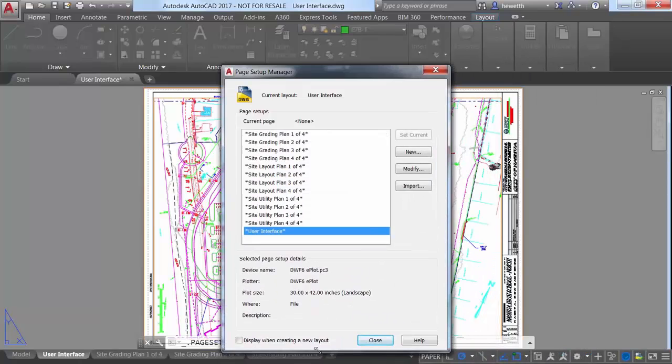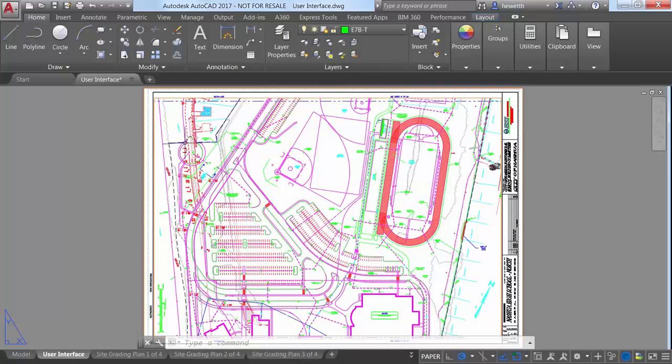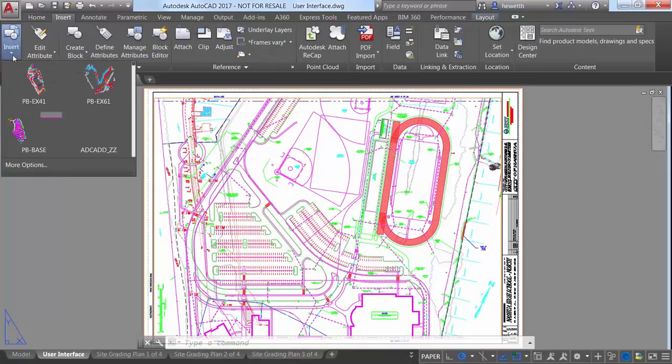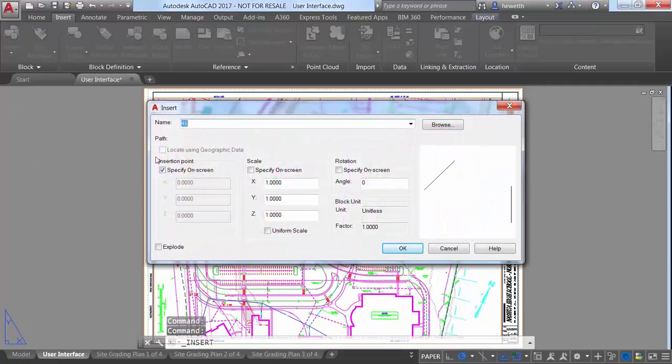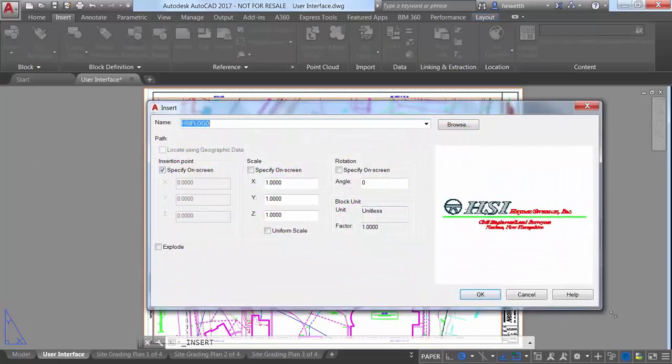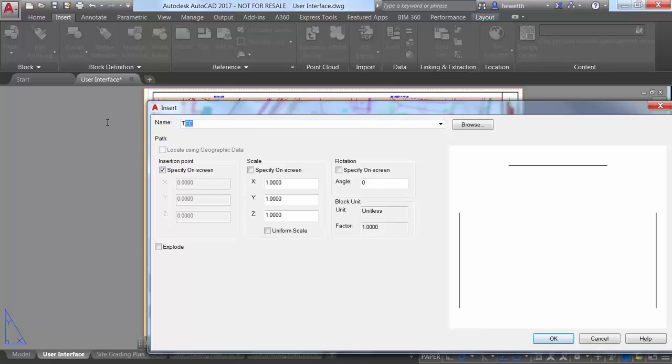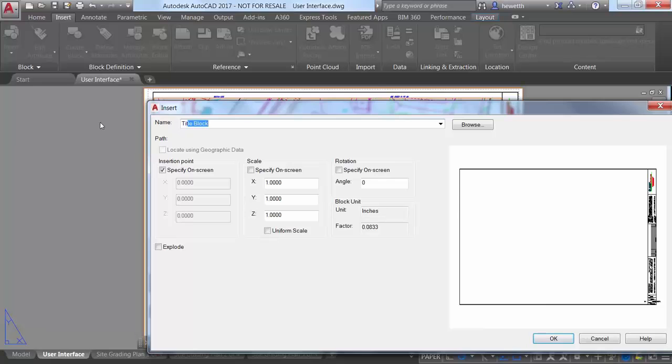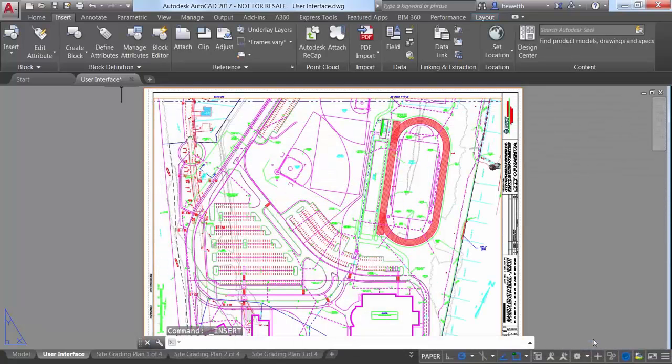And there are other subtle enhancements to many of the dialog boxes. For example, in addition to the ability to stretch the Insert dialog box to increase its height and width, it displays a larger preview image. And the Name field now supports AutoComplete, so as you begin typing a block name, it automatically fills in the rest of the name, minimizing the need for you to scroll through the list.